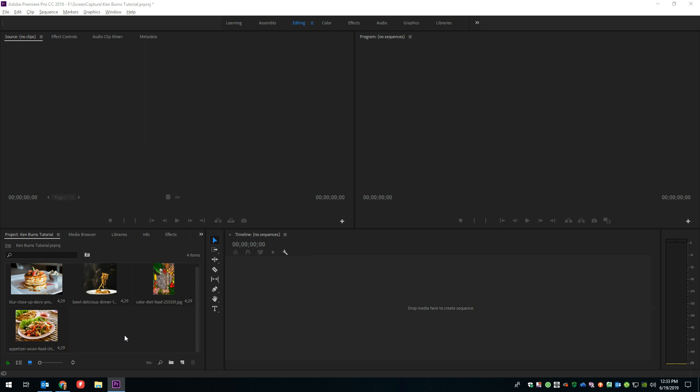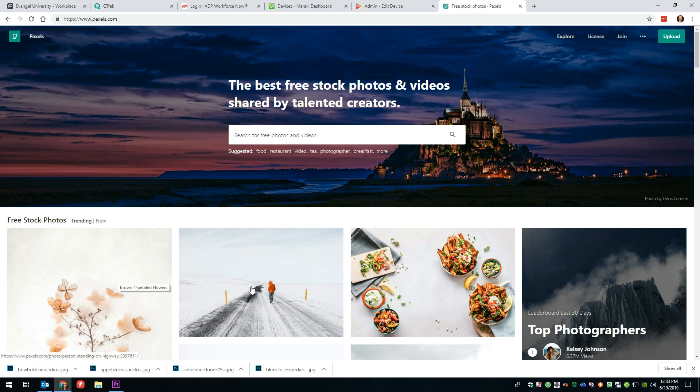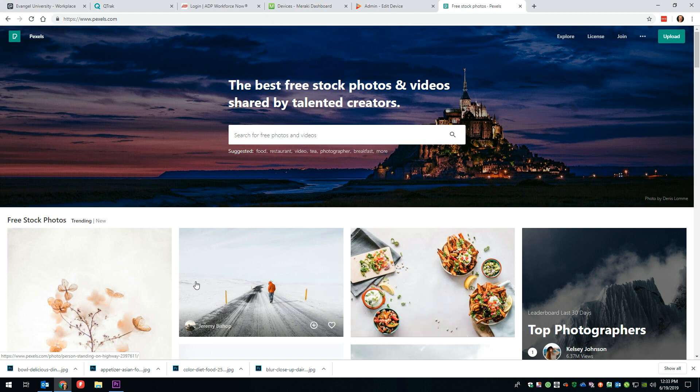So the first thing we need to do, obviously, is open up Premiere Pro and get you some pictures. I got these from over at Pexels.com, so they are royalty-free stock images. Shout-out to them and thank you to the photographers who posted those pictures and allowed me to use them.